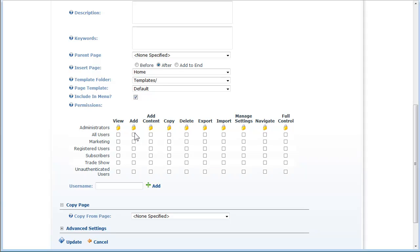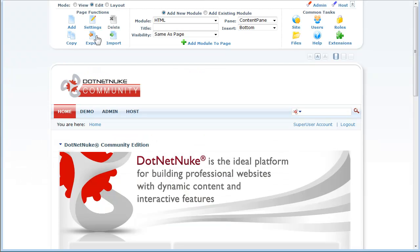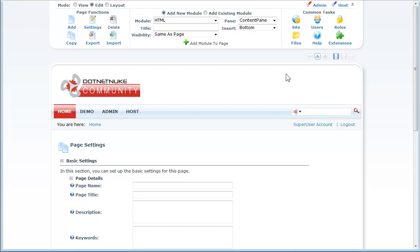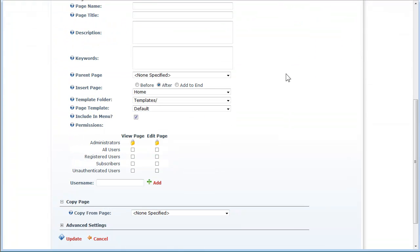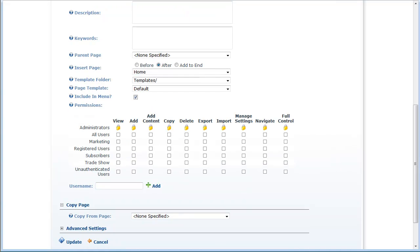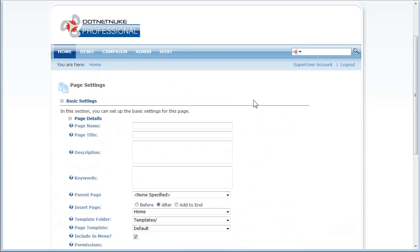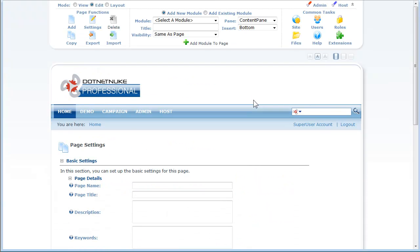To give you an idea of the difference, let me navigate to Community Edition here in my browser and show you the exact same feature. You can see the difference: in Community Edition, we have view and edit page, whereas in Professional Edition we have much more granular control over those permissions.